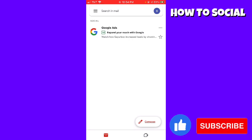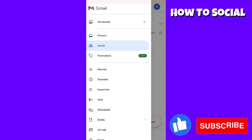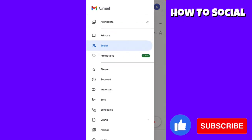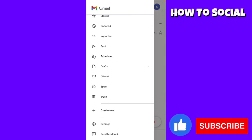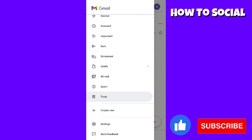To do that, you want to click on the three little lines at the upper left corner of your screen. Scroll down until you see the trash option or section, and just go ahead and click on that.